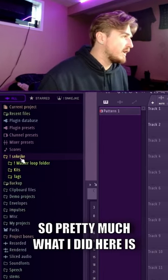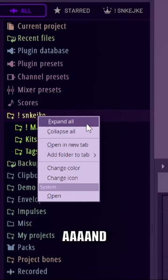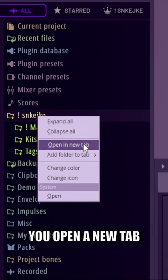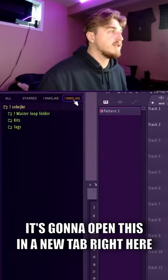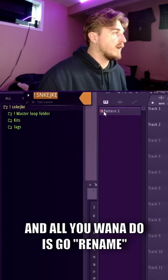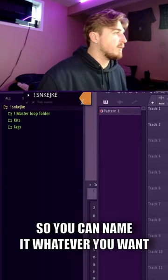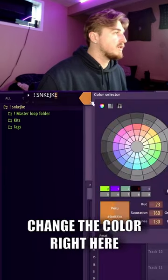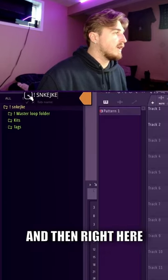What you do is right-click and open a new tab. It's going to open in a new tab right here. Then all you want to do is go to rename, color, and icon. You can name it whatever you want and change the color right here.